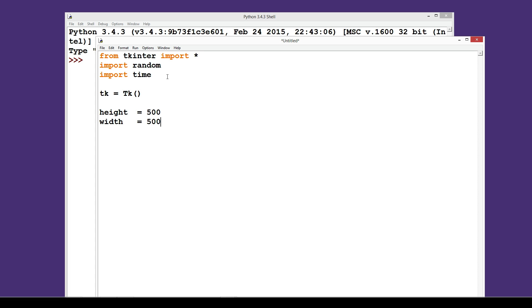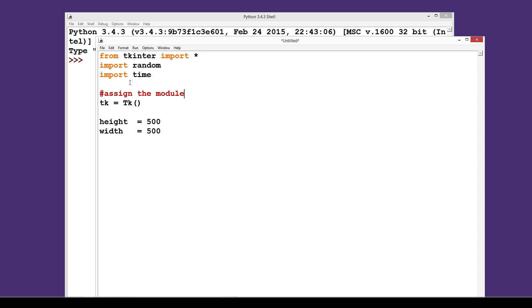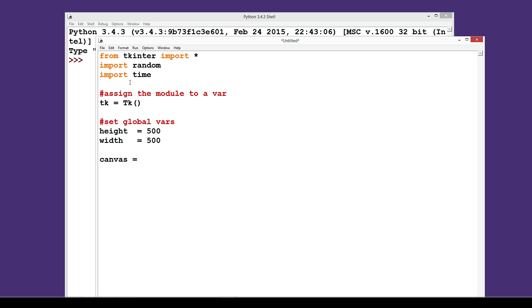I use a tab to align all the equals signs so it's in a nice line. If you're being really good you'll add some comments — assign the module to a variable and set global variables. Now, to put graphics on anything, think about what an artist needs to draw on. They need a canvas, so I'm going to make a canvas variable.